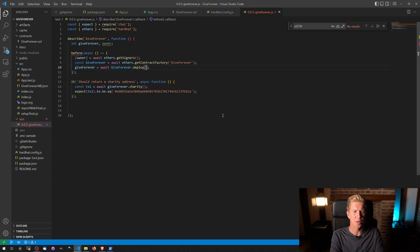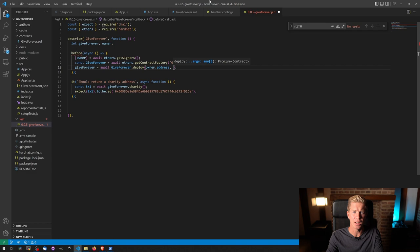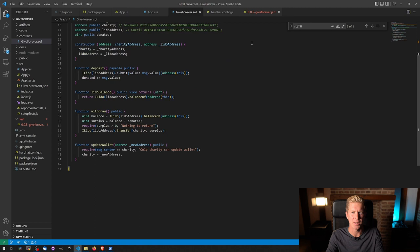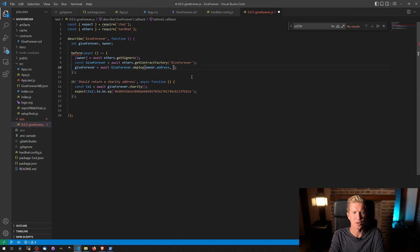For when I'm testing on a local test network, I'm going to pass in a charity address as the owner address. There's a reason for that. And that's because I want to check that the give forever update wallet function works. I'm going to create a unit test for that.